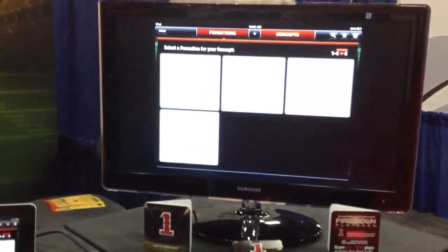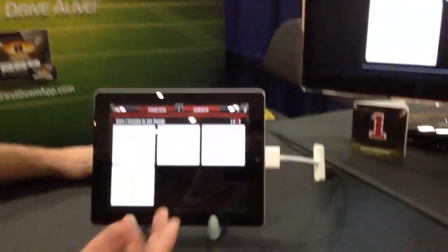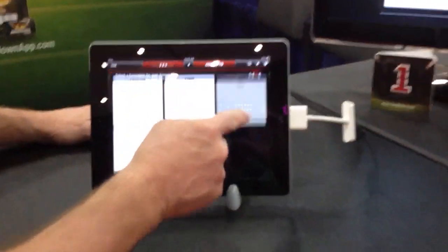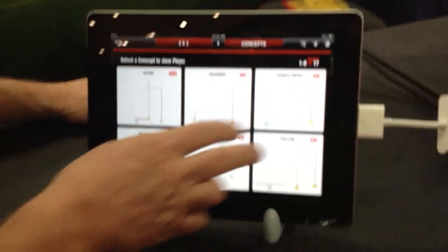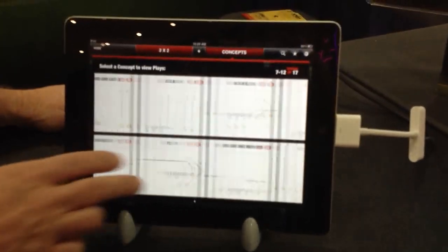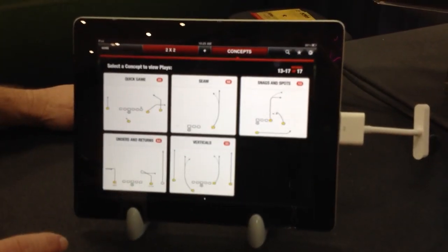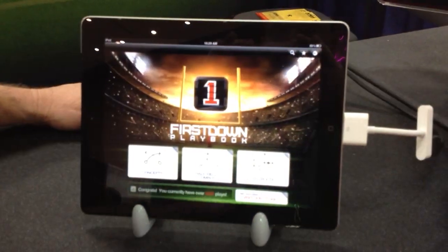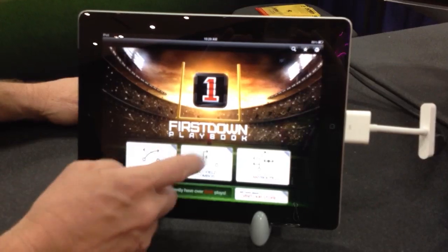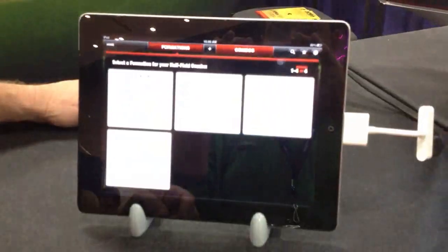You can go in. We've got four formations. A coach can go in, choose a formation, and go to one of about 17 concepts. You can also go in through half-field combinations.